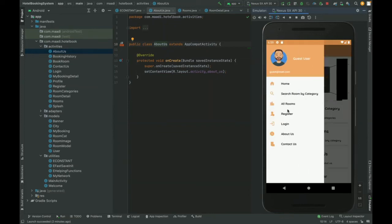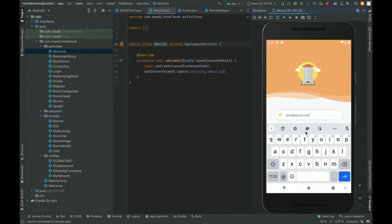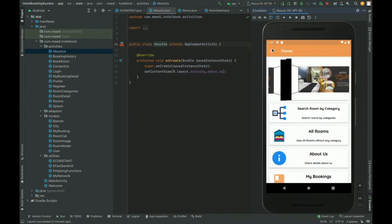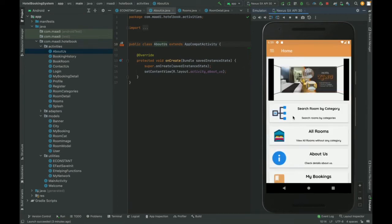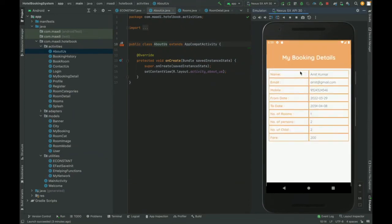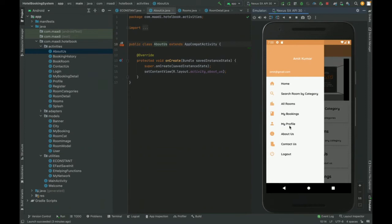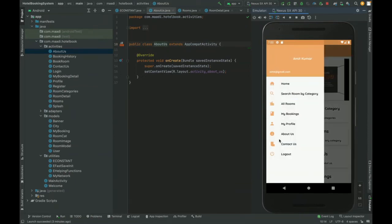To log in, click on Login and enter your user ID and password — for example, amit@gmail.com with the password. Once logged in, the navigation menu updates to show My Bookings, My Profile, and Logout. These menus are shown based on the session. In My Bookings, all bookings you have made are displayed with their details, dates, and status. My Profile shows your profile information.